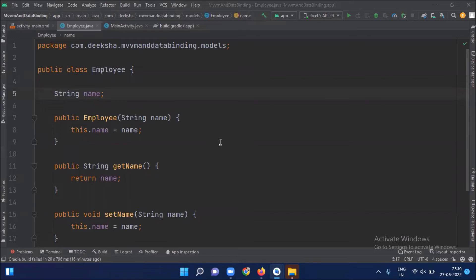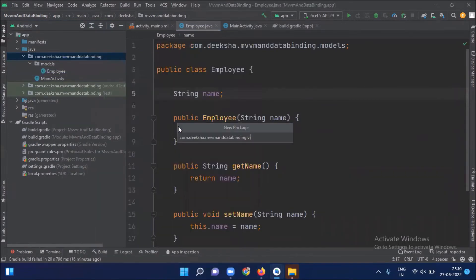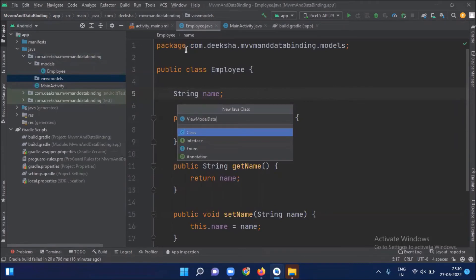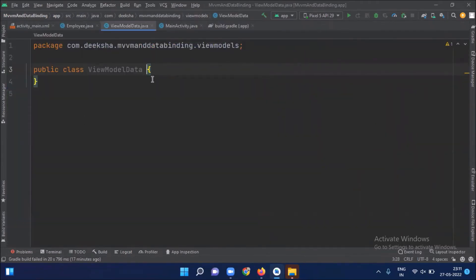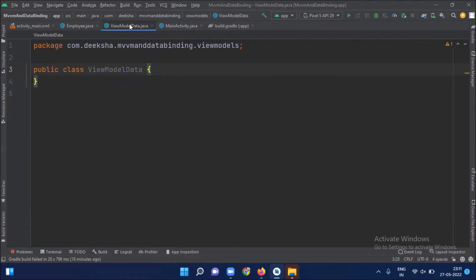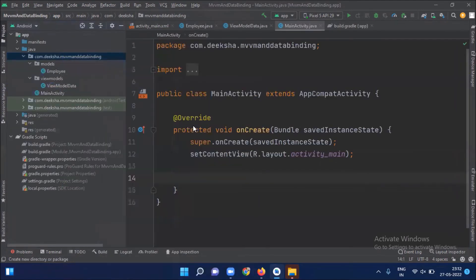The model class cannot directly interact with the view — it exposes the data to the ViewModel. So here we create a ViewModel class. First we create a package, and inside this package we create a Java class. This ViewModel class acts as a link between the model and the view. It is responsible for transferring data from the model and providing it to the view. Our MainActivity is our view, so we create a view package and move our activity class inside this view package.